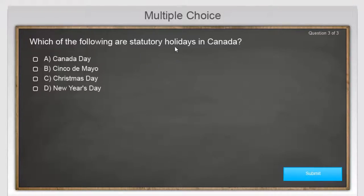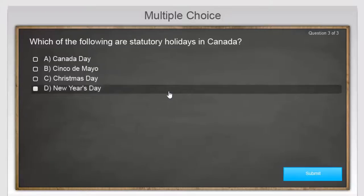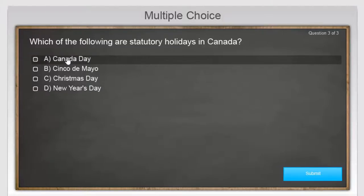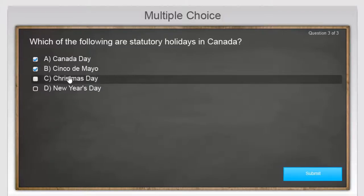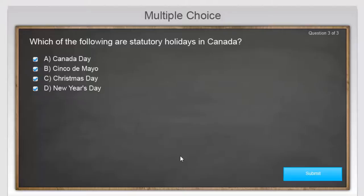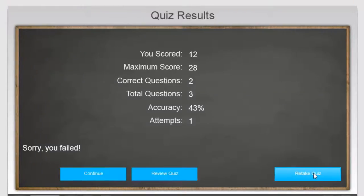Which of the following are statutory holidays in Canada? I'm going to choose all of them, forgetting of course that Cinco de Mayo is actually a holiday in Mexico. We'll hit submit and see what the results were. I actually only scored 12 out of a possible 28. Let's do a review of the quiz so we can see where I went wrong.